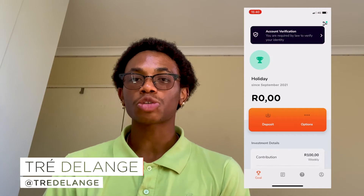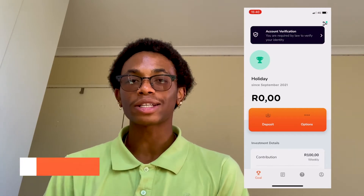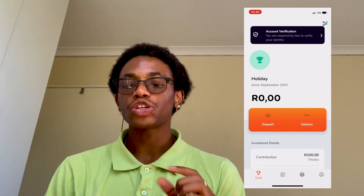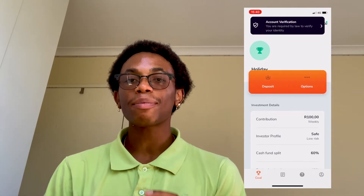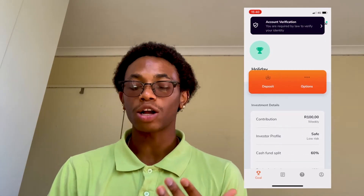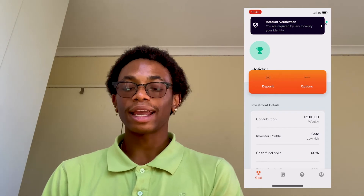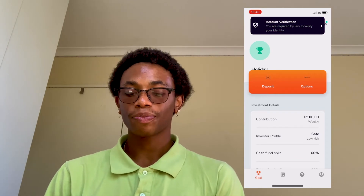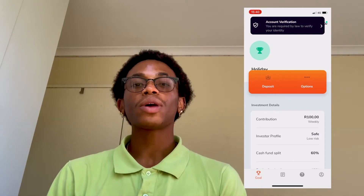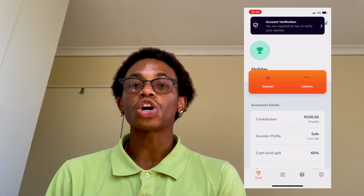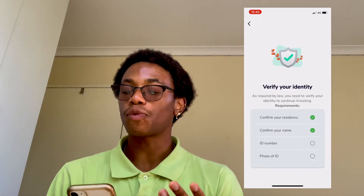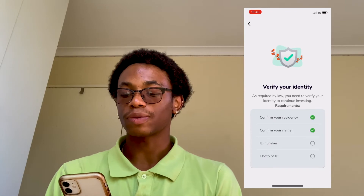Simply go to the top of your dashboard for newly created accounts and you'll see a little thumbnail called account verification. Select this thumbnail and it'll give you a list of all the documents required for your verification.